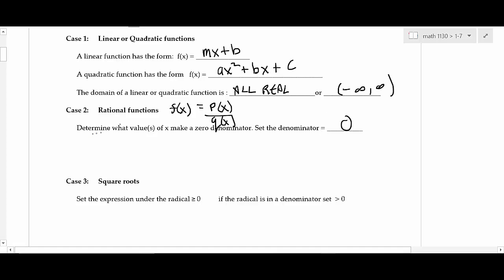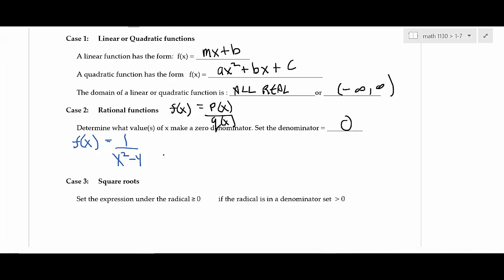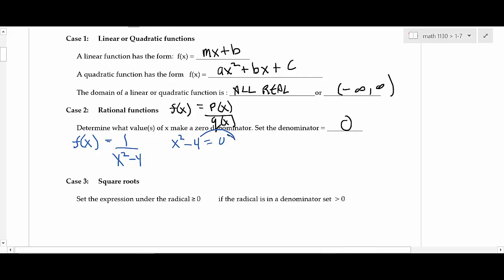For example, if f(x) = 1 / (x² − 4), you set the denominator equal to zero and solve. You can either use the square root property or factor — it doesn't matter. Here: x² = 4, then square root both sides, giving x = ±2. Those are the values excluded from the domain.